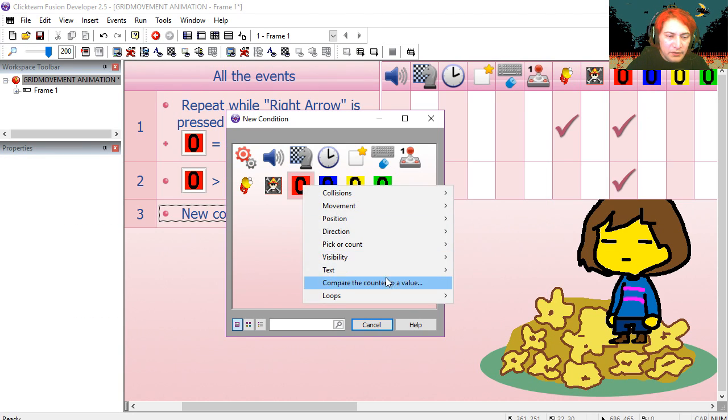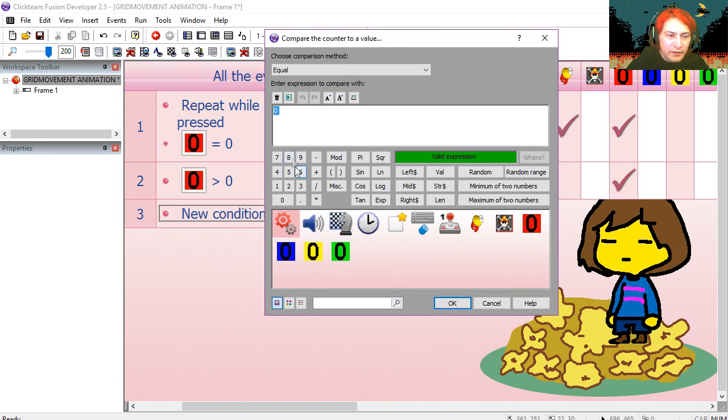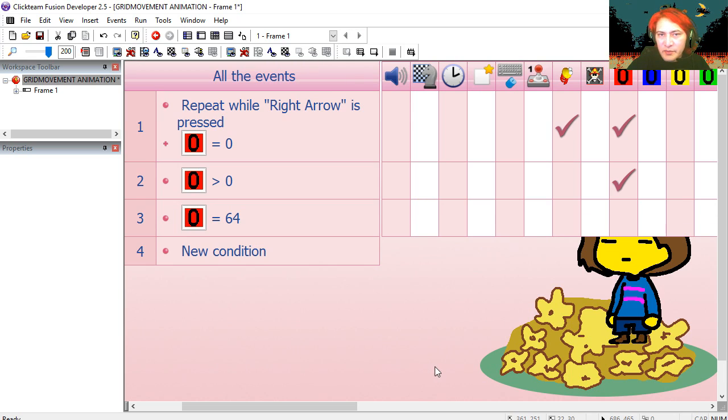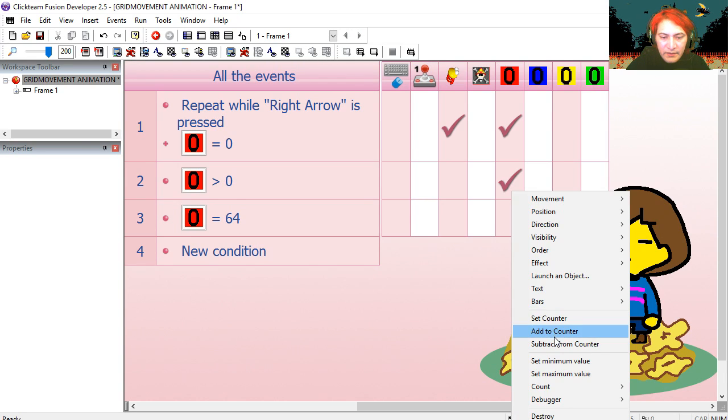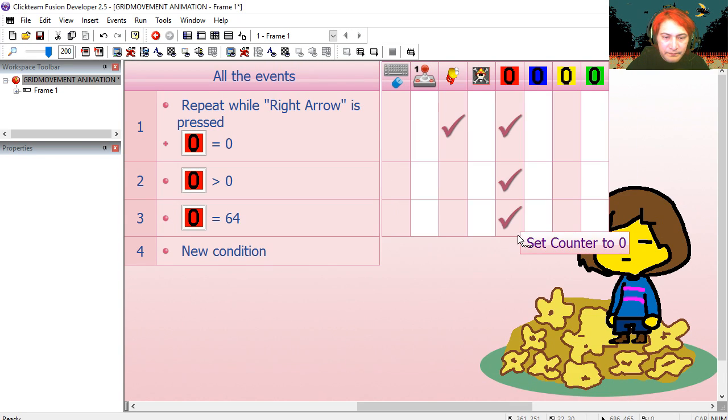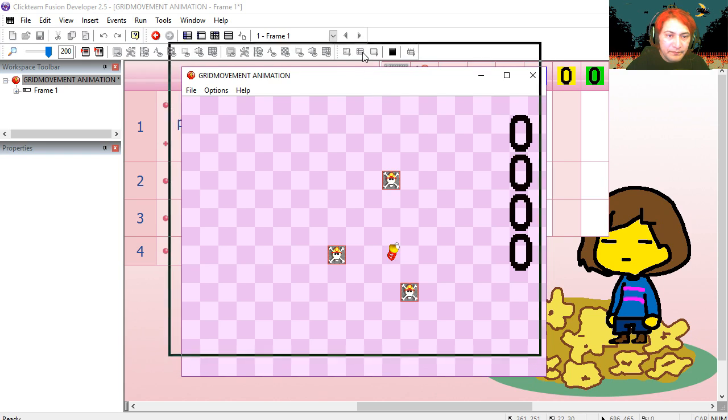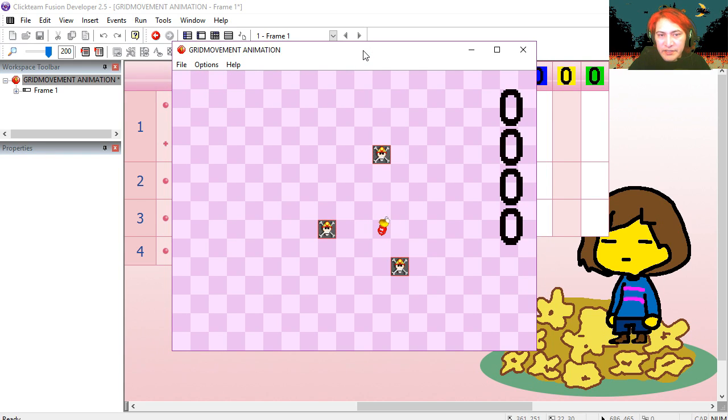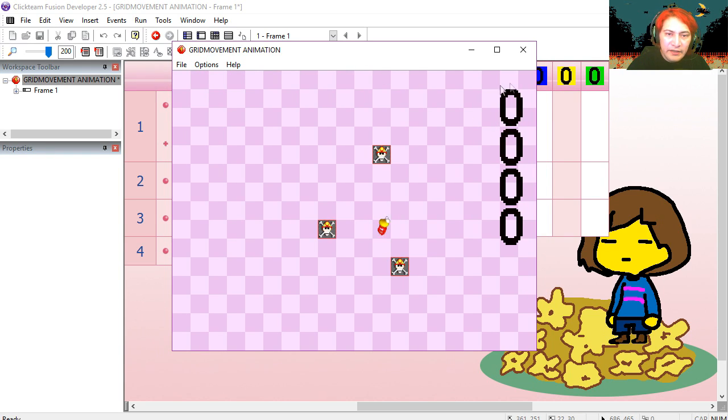Right counter equals 64, then we set it back to zero. Set it to zero. Try it out. Press right. That works fine.